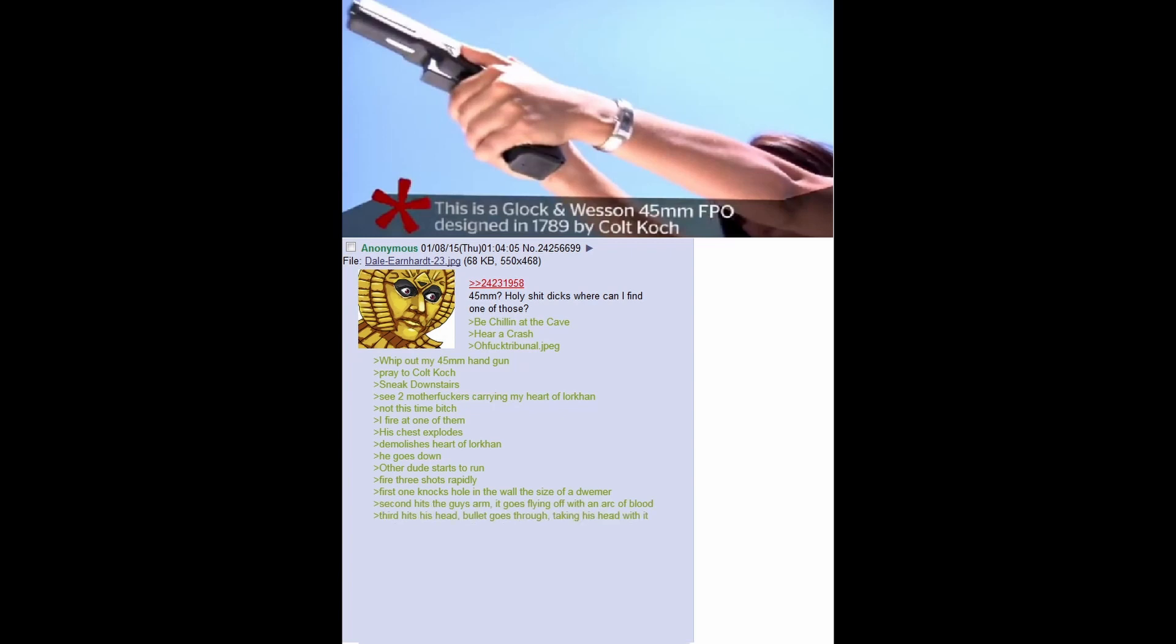Bullet goes through, taking his head with it. Tears top half of my front door completely off.